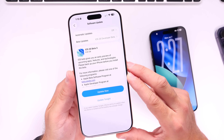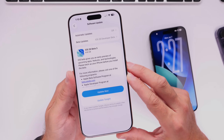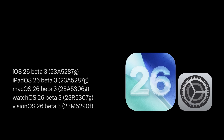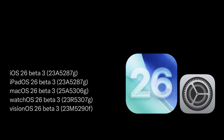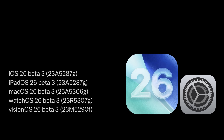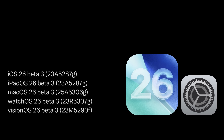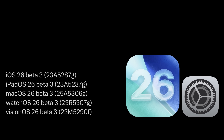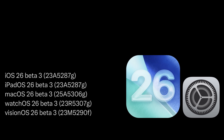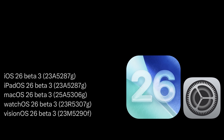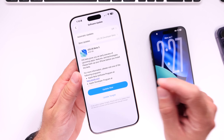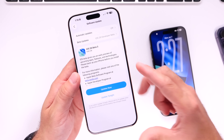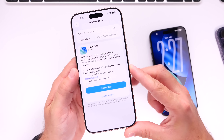Apple released iOS 26 developer beta 3 but also released the other updates for iPad, the Mac, the Vision Pro, and the Apple Watch. All the betas in the form of beta 3 are now available as of today. For some reason, Apple has yet to release the third beta for the HomePods — I'll keep you guys posted in the comments down below.